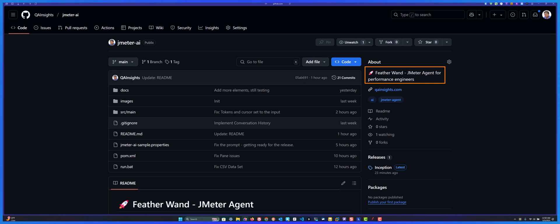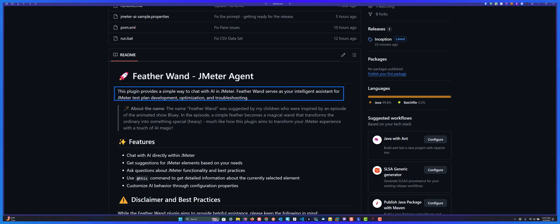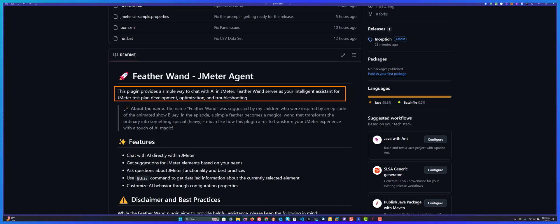This is the world's first JMeter agent for performance engineers. Featherwand will help you interact with the AI model, particularly Claude and its models, where you can ask questions about JMeter and it will help you optimize your test plan, troubleshoot, and improve your JMeter test plan productivity very fast.